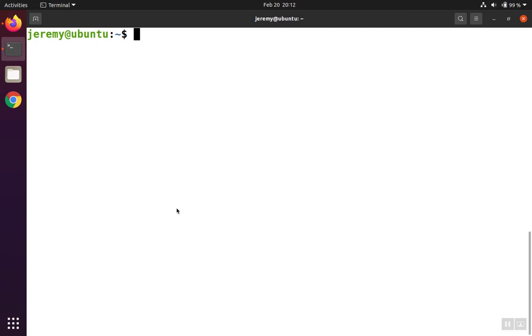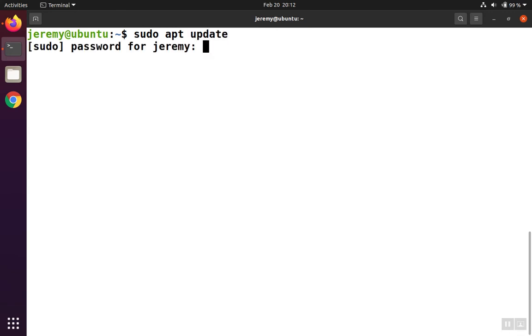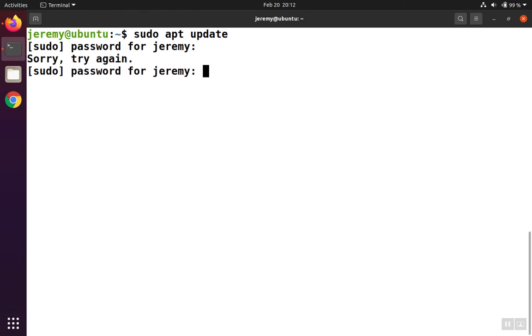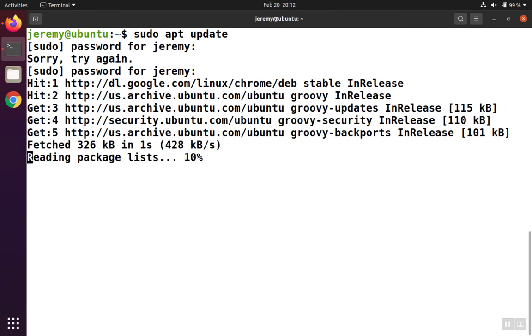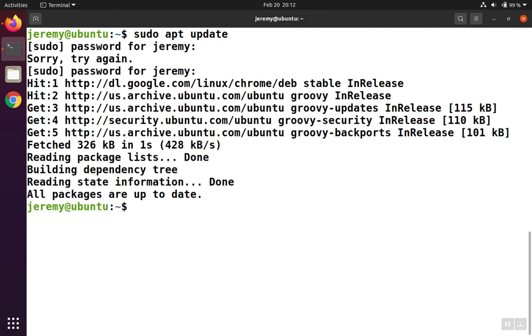To install the open version, we'll start by updating our local repository. So we're going to type sudo apt update, put in our password, and we'll go ahead and allow Ubuntu to go to the internet and get a list of the latest software that's available and bring that back to our machine.